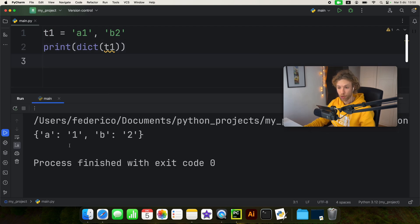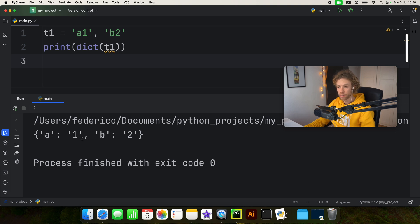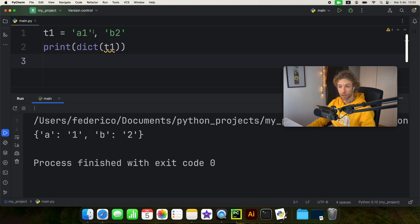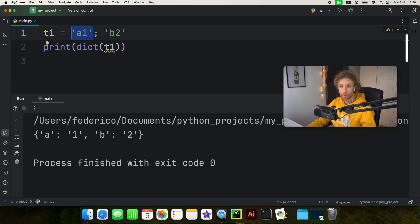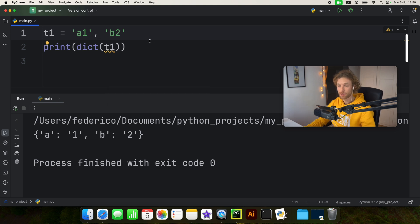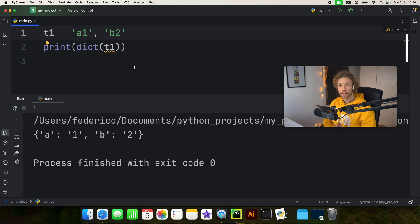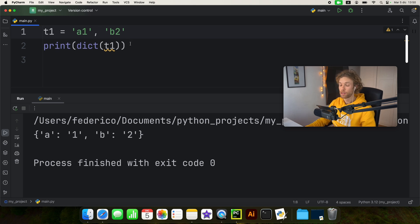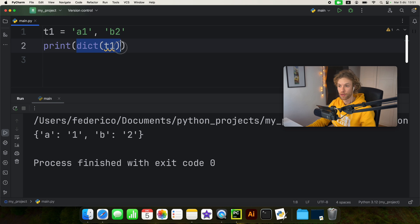And when we run this, we're going to get a dictionary back with a as the key and one as the value and b as the key and two as the value, because this follows the signature of a key and value pair. While the code editor might complain that this doesn't make any sense, it is perfectly acceptable because it is an iterable that has two elements just like a tuple or a list.